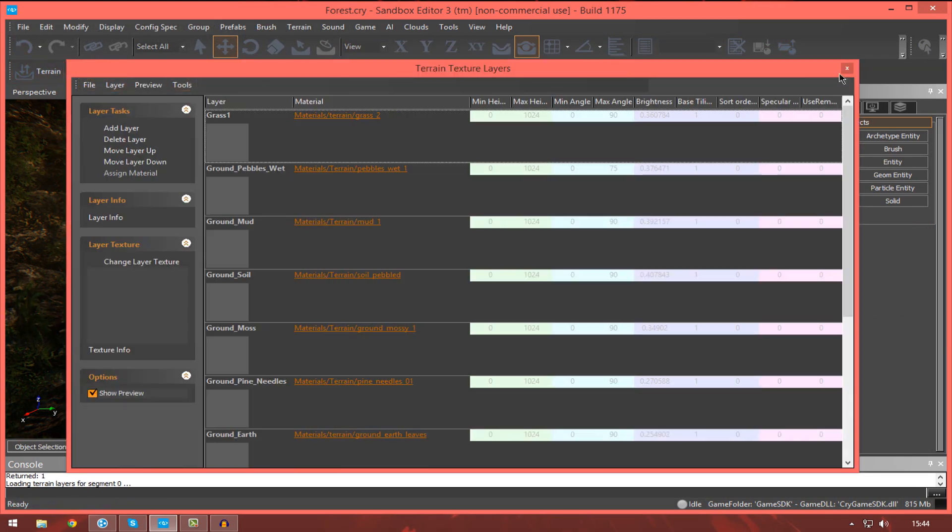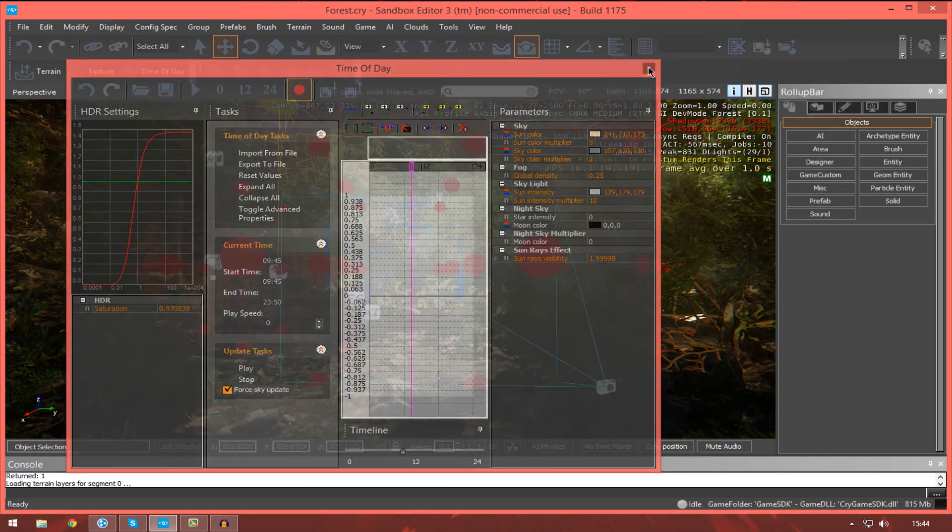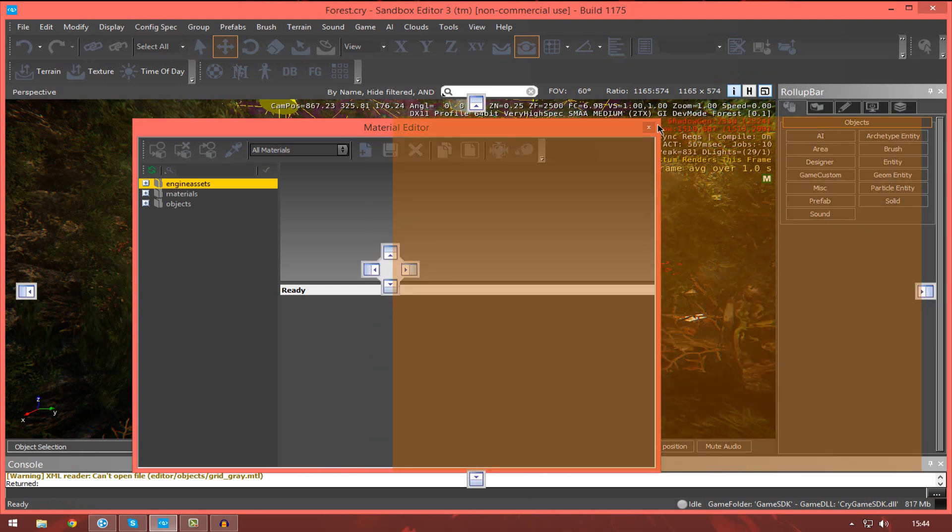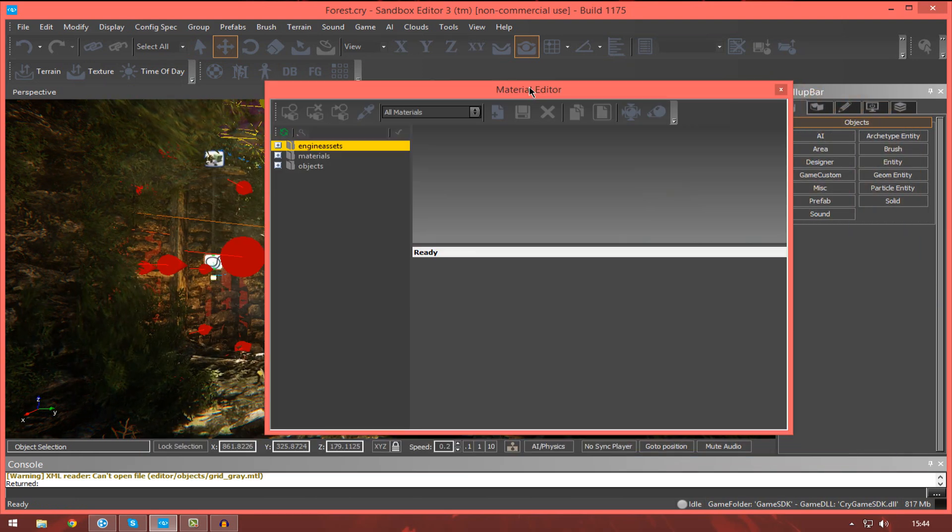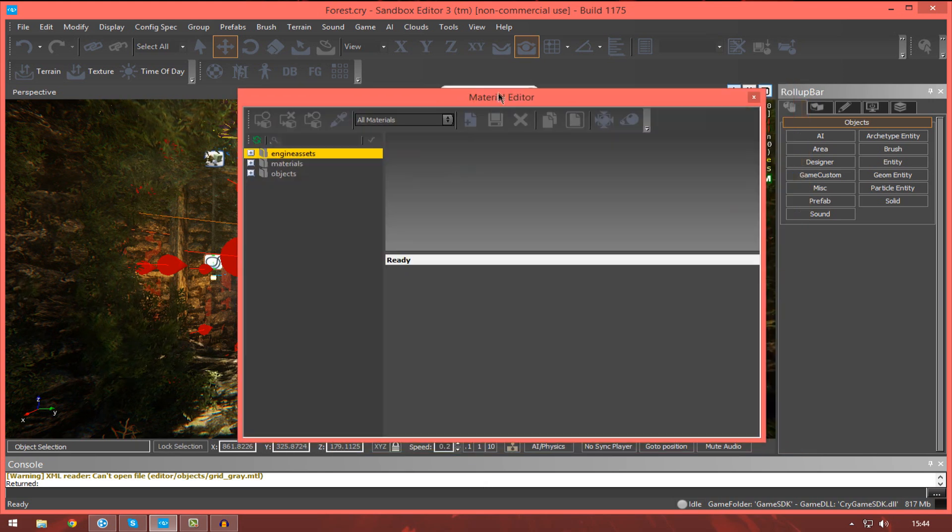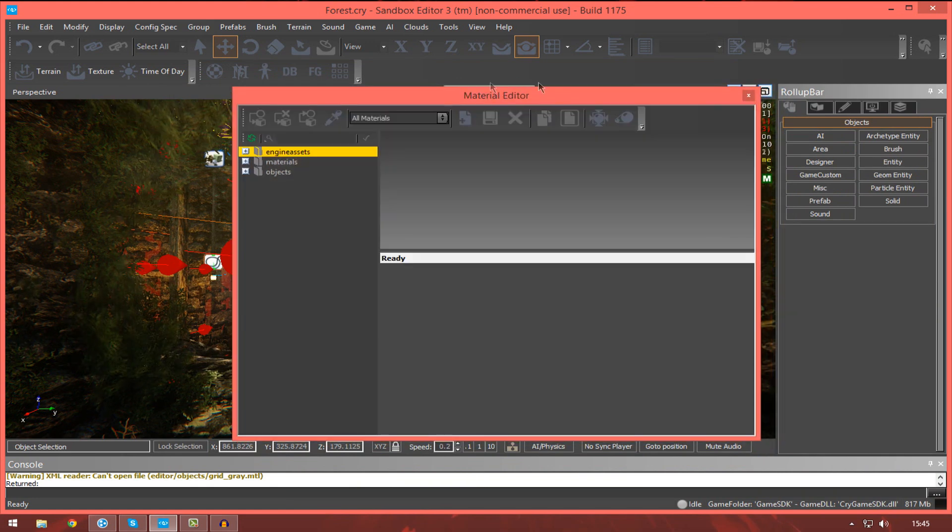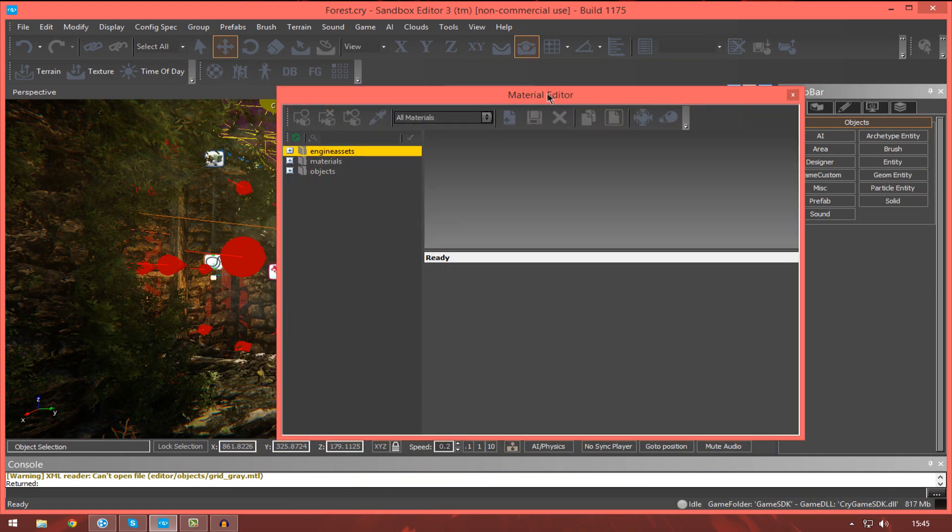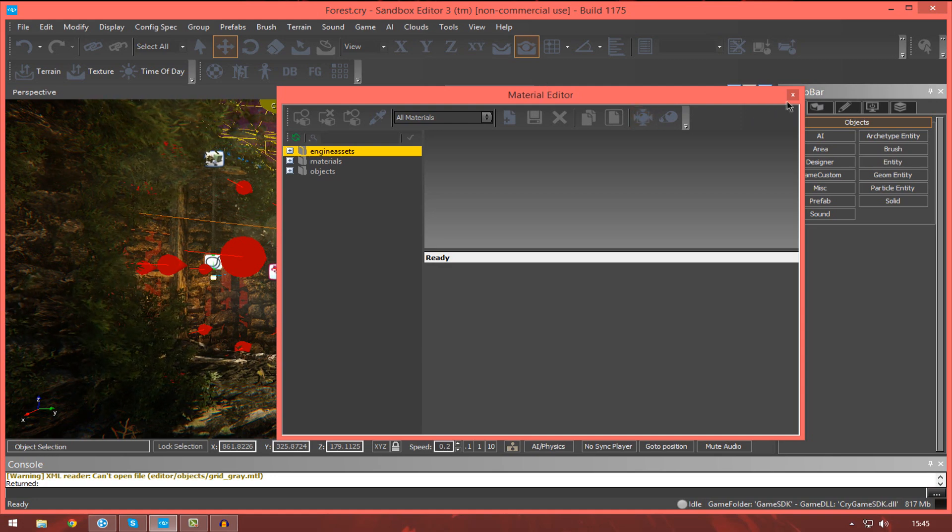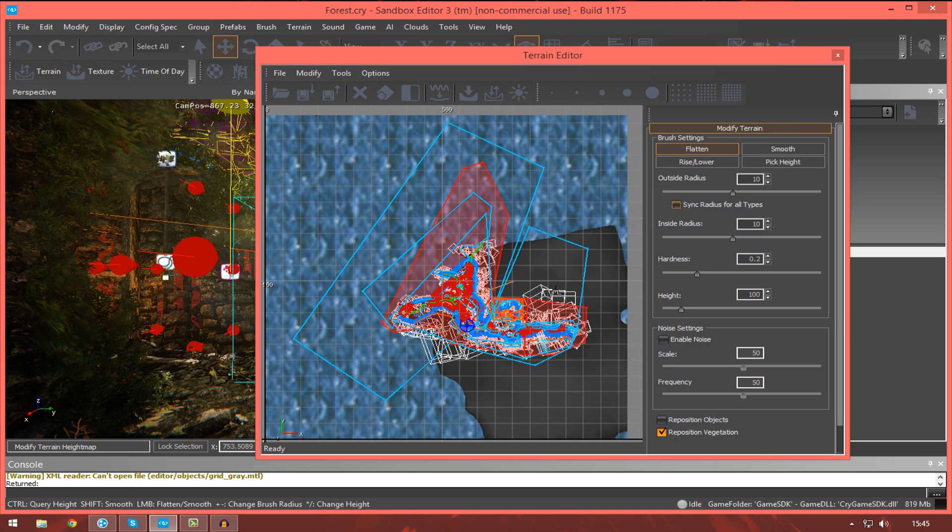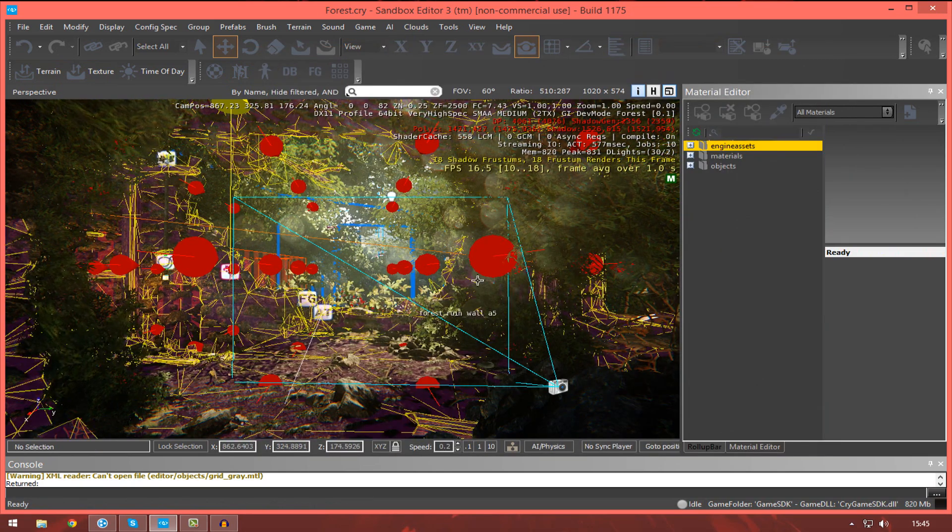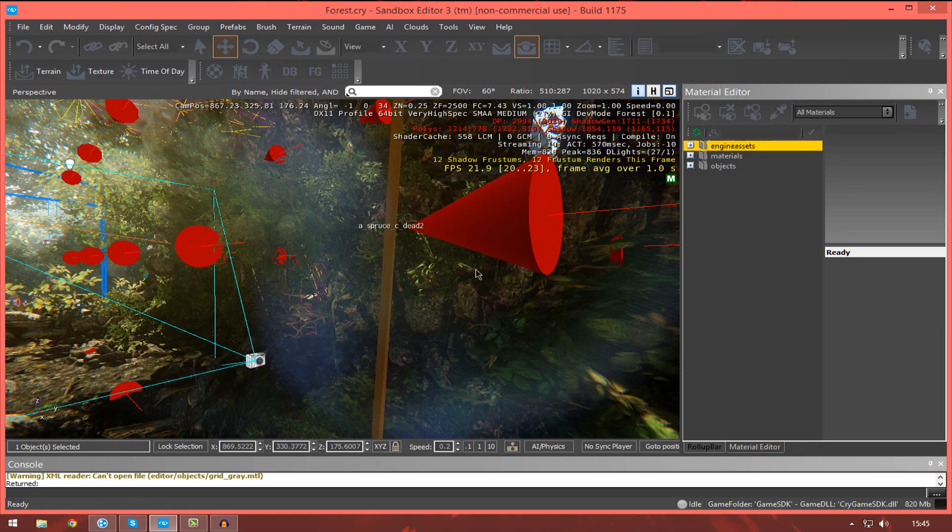your time of day editor, and then most importantly, your material editor. And as I said previously, I will indeed be going over all of these different editors as they are required in later tutorials. But for the most part, they are pretty self-explanatory. You'll be making your materials in your material editor. You'll be making and modifying your terrain in the terrain editor, and so on. And I'll be going over those properties as they are required.